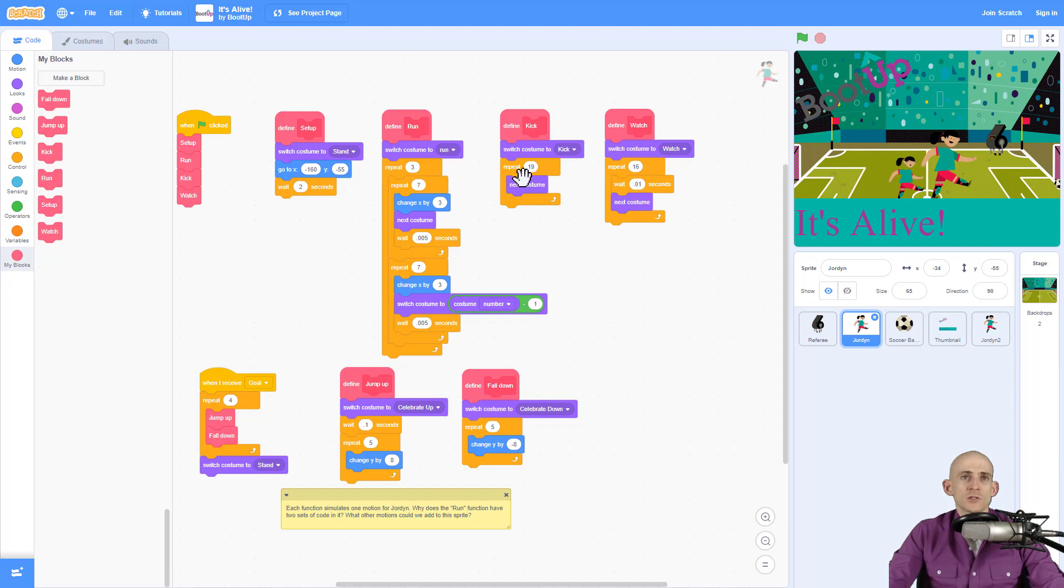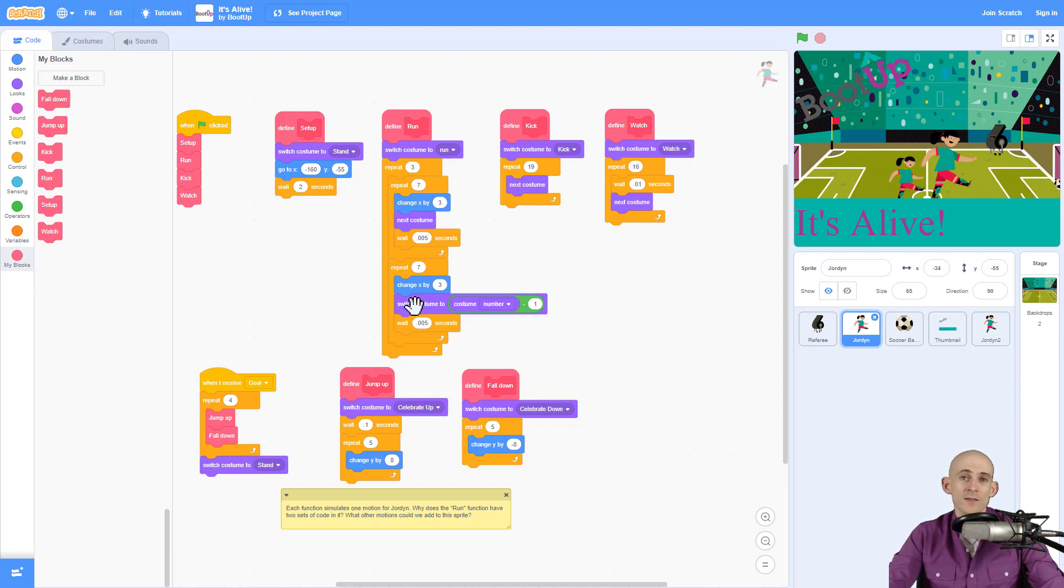Then all you have to do is add in code where you start with whatever costume you're going to start with and then you switch the costume. So you can switch the costume really fast, you can wait a little bit, you can switch forward and then switch backward. There's many different ways that you can switch between these animations.